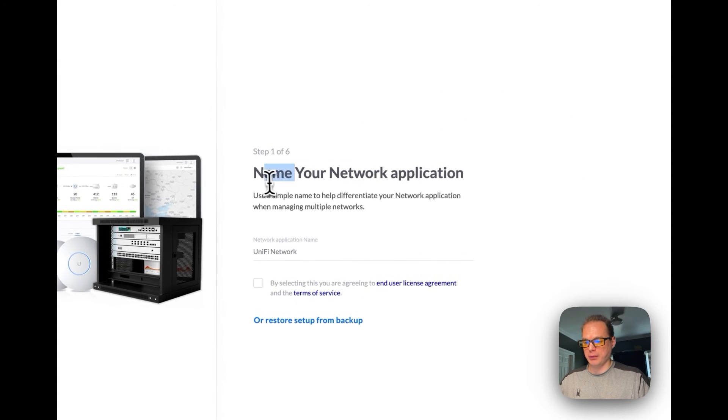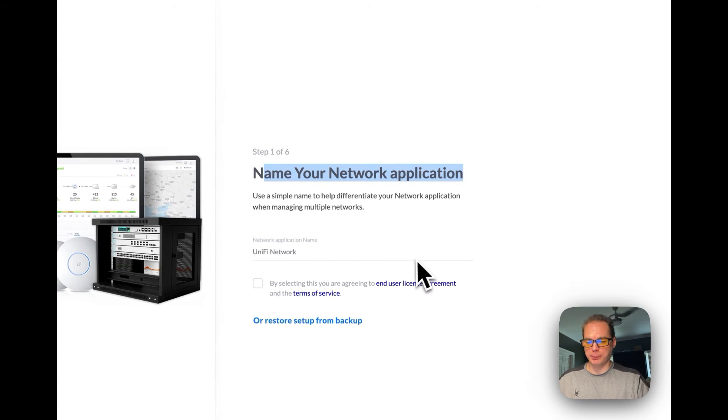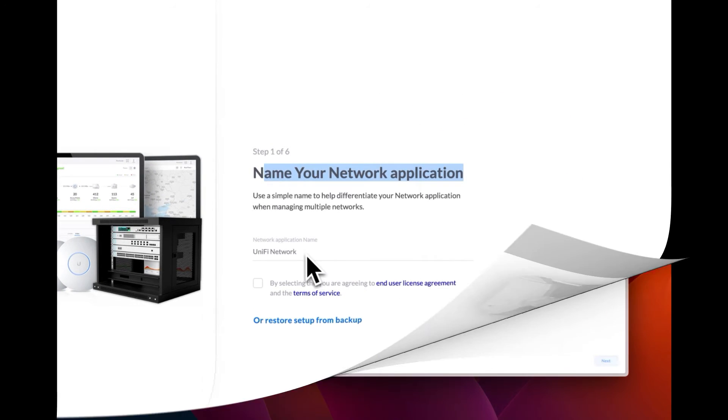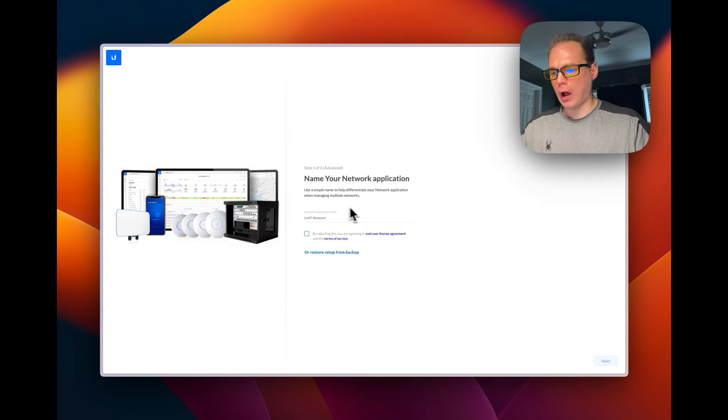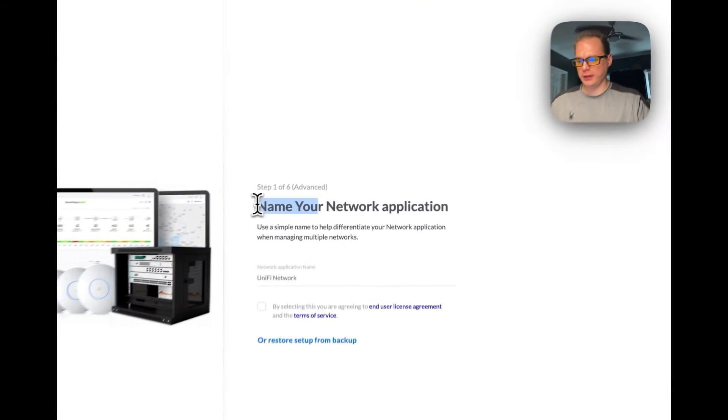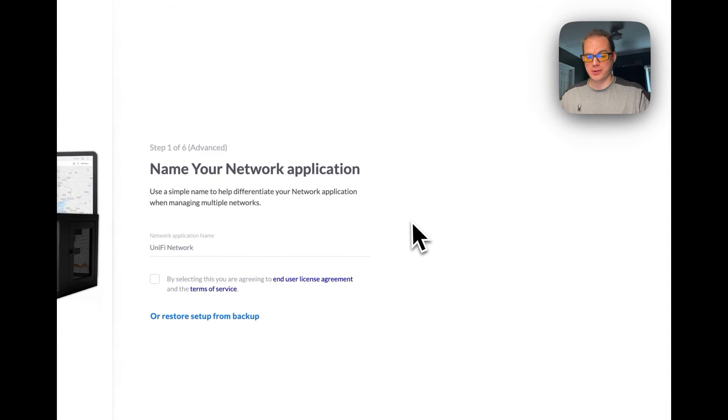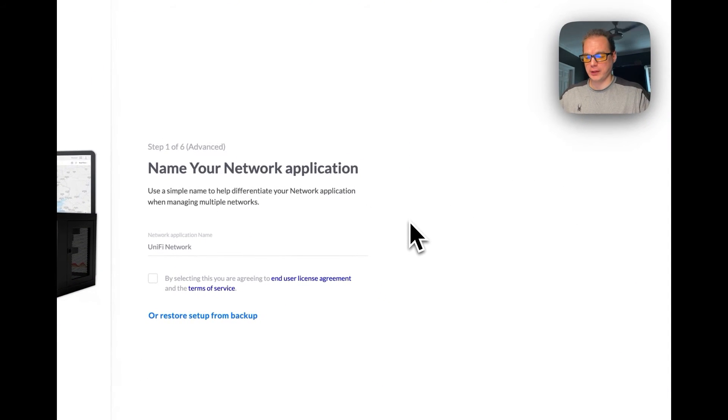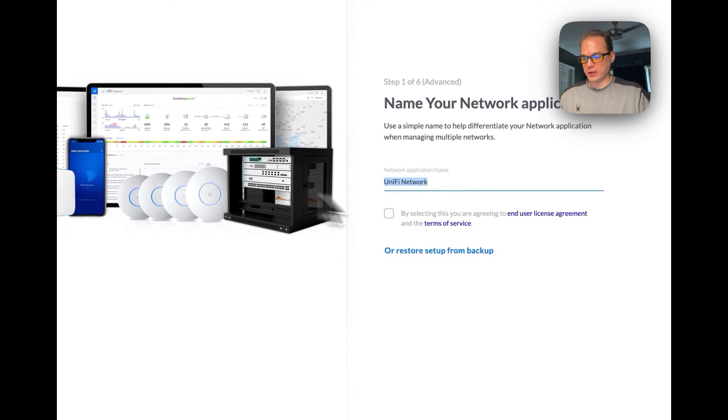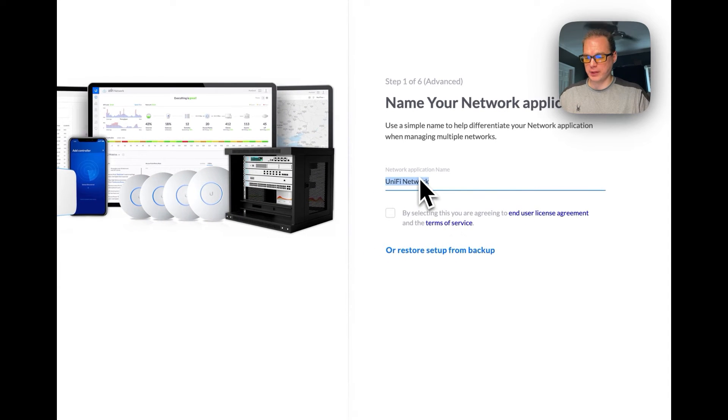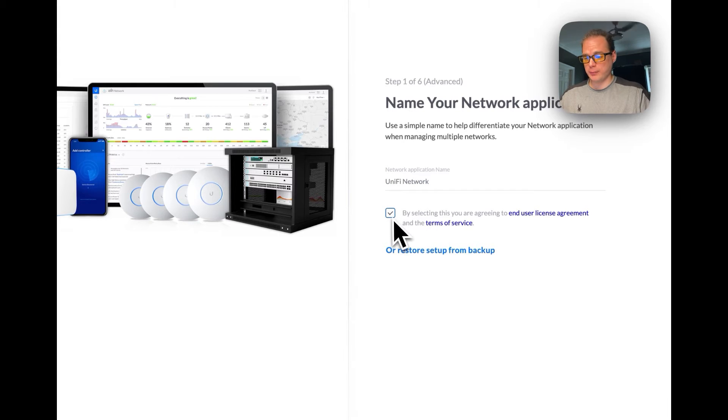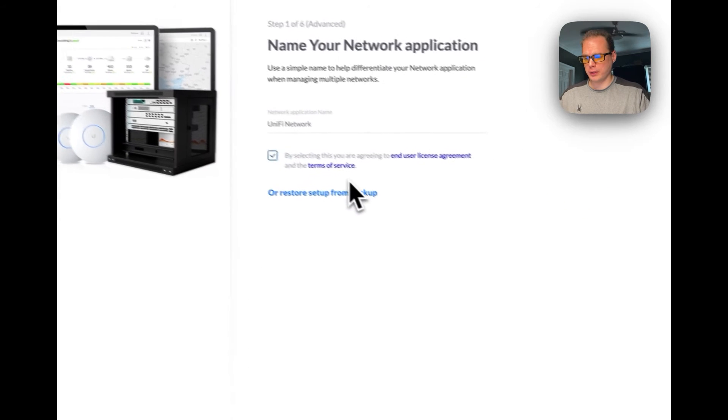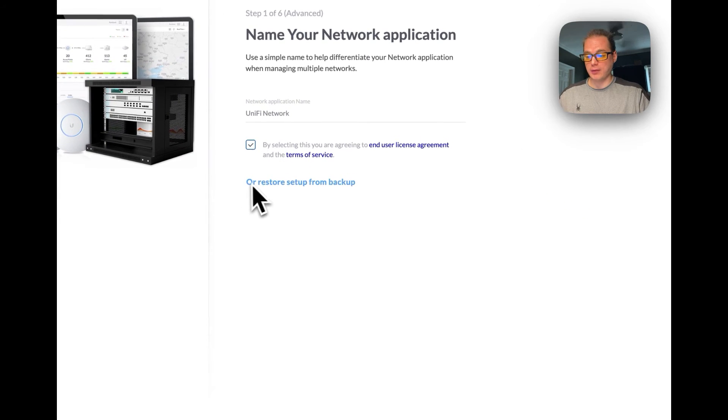Now once you start on this screen, we're going to set up the UniFi network and get it all set up. You can name it the UniFi network, anything you want. I'm going to accept the terms of use right here.